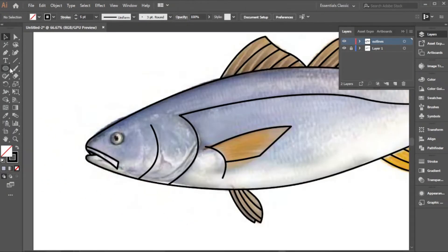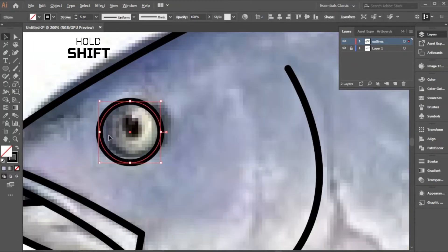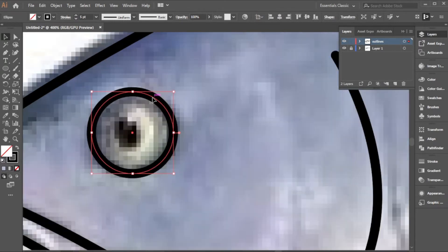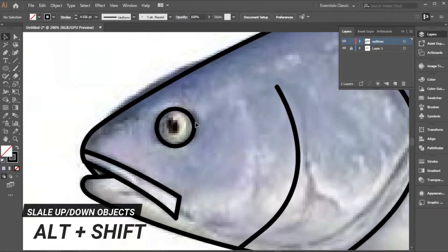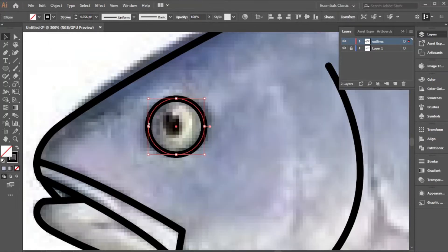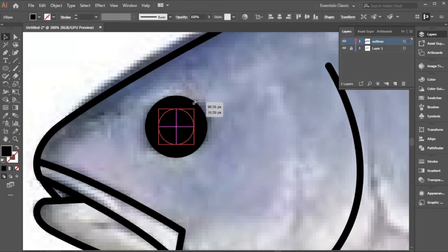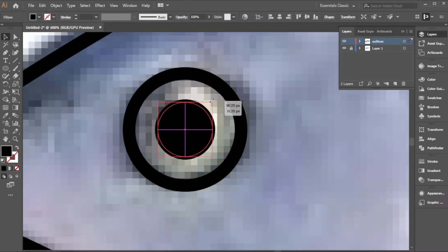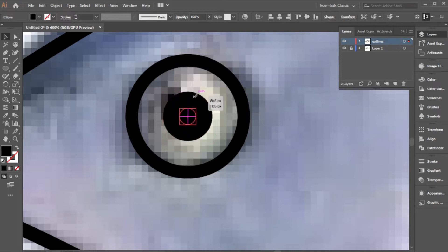The next part is to create the eyes. Click on the ellipse tool and, holding Shift, draw a perfect circle. Hold Alt and Shift to scale down. Click on it, Ctrl+C to copy, Ctrl+F to paste in front. Now we have two circles — swap the one on top to fill and scale it down. Copy again with Ctrl+C and Ctrl+F, then scale down to draw an eye light in the eye.